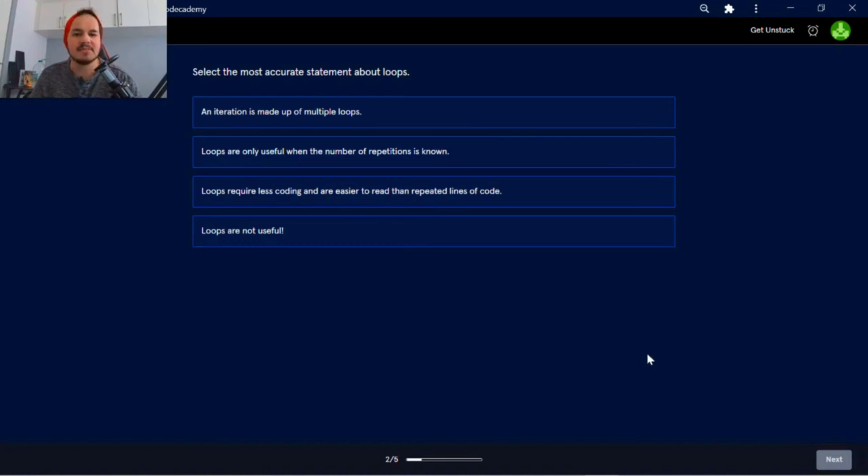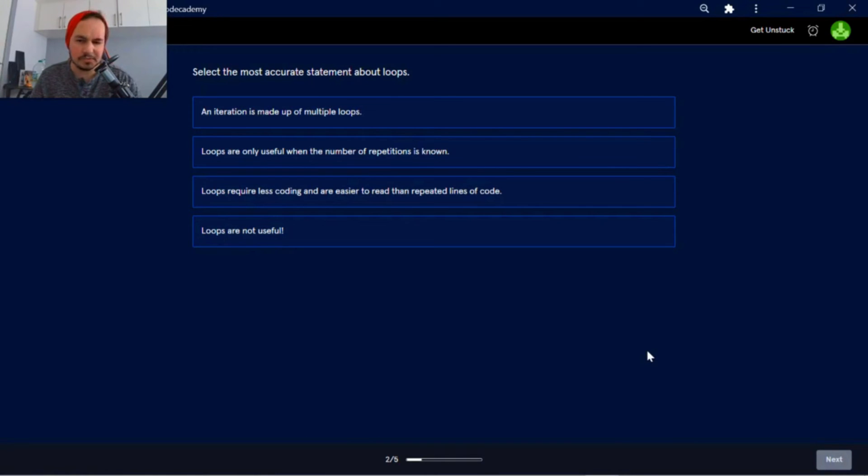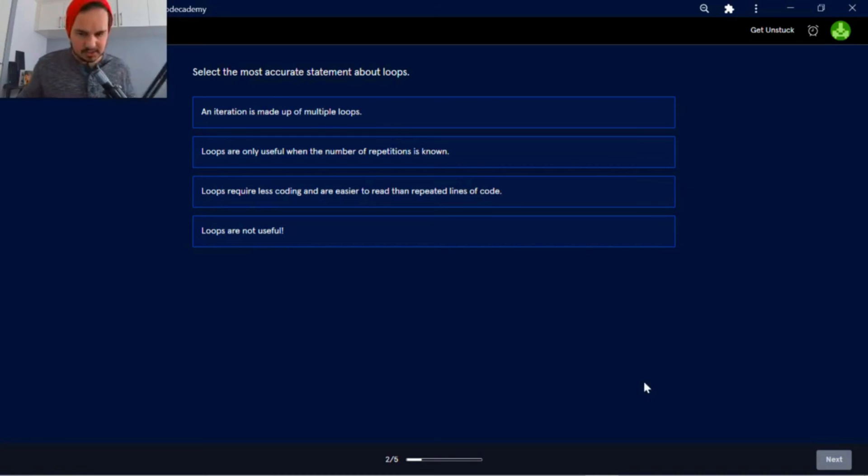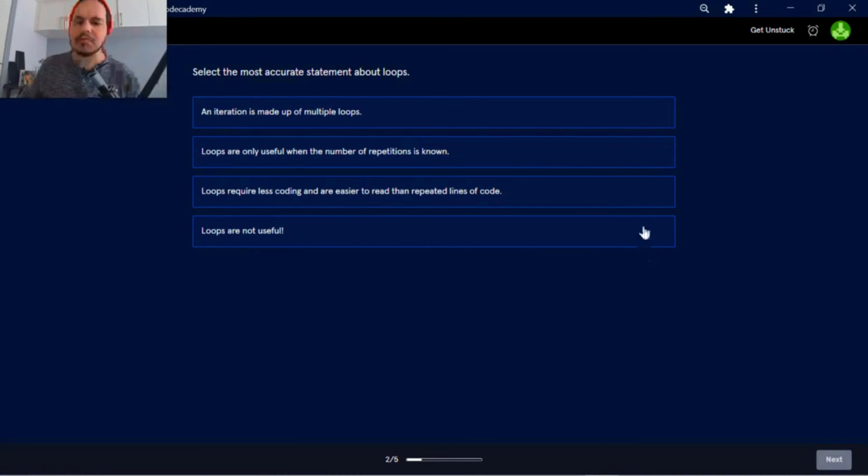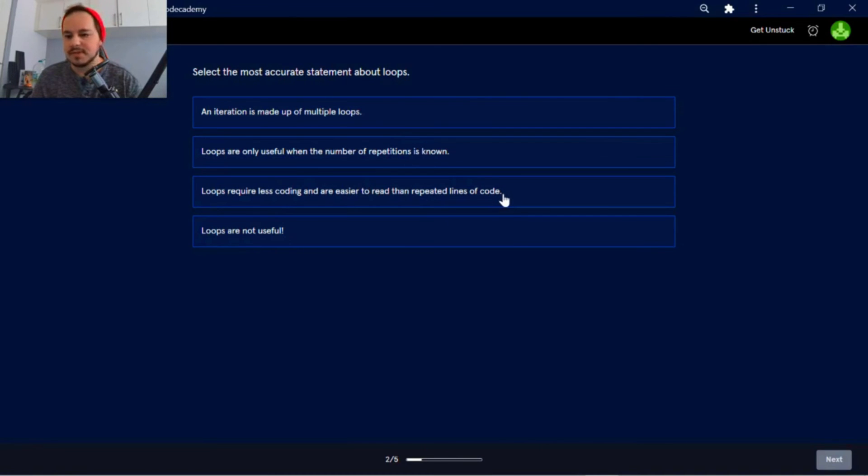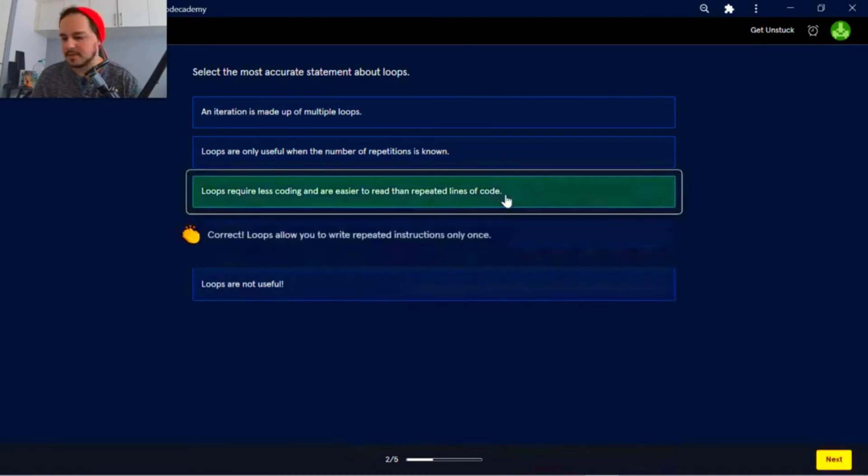Okay, so next, select the most accurate statement about loops. An iteration is made up of multiple loops. Loops are only useful when the number of repetitions is known. Loops require less coding and are easier to read than repeated lines of code. Loops are not useful. Loops require less coding and are easier to read than repeated lines of code.